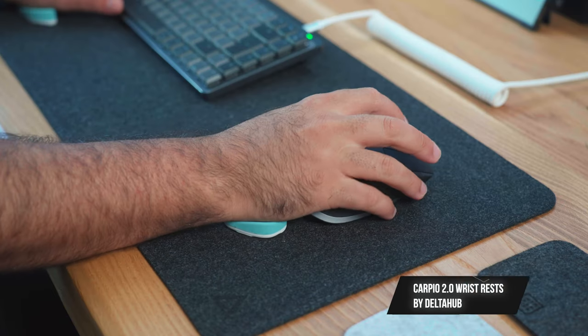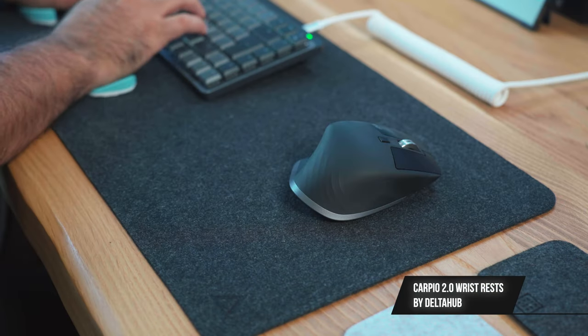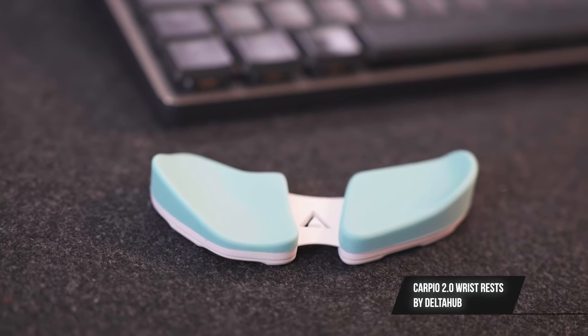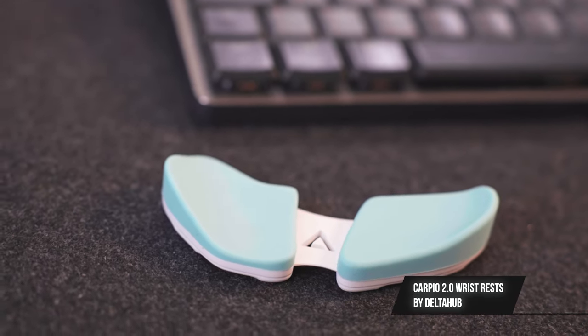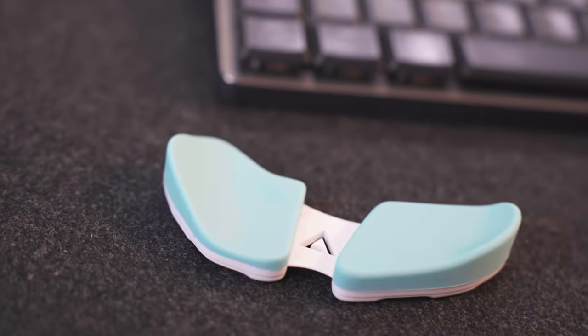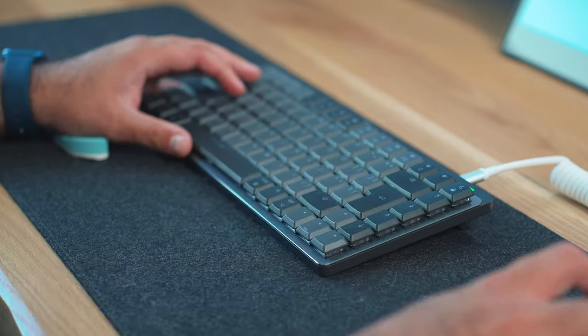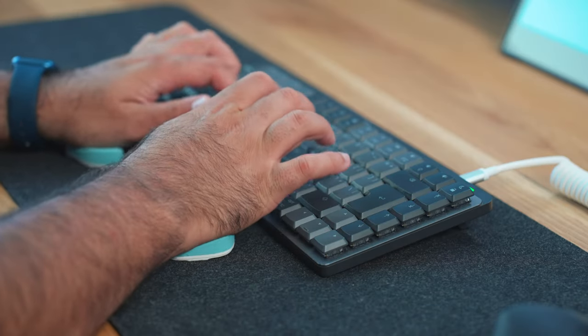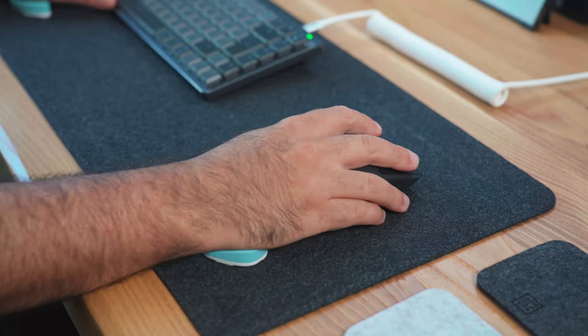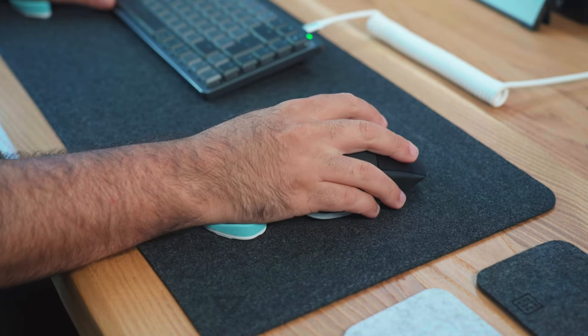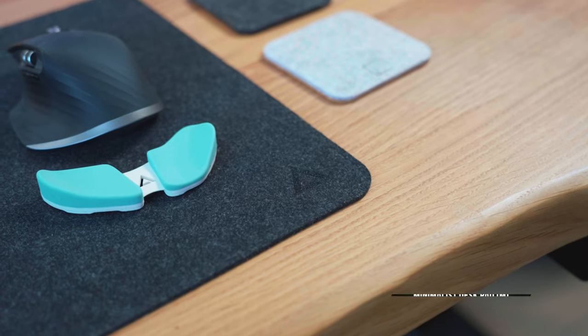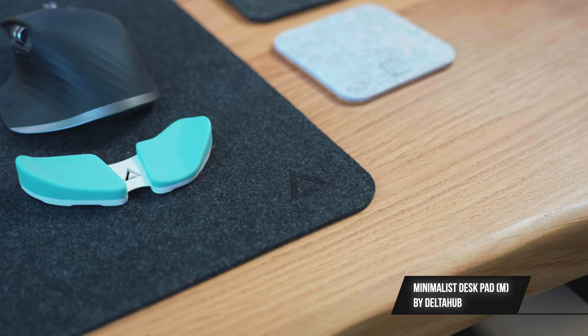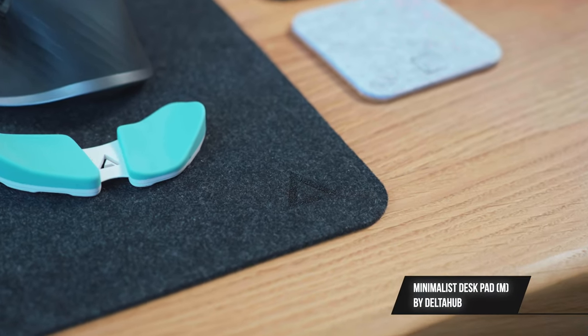I'm always getting asked about these wrist rests, and they're actually by a company called Delta Hub and they are called the Carpio 2.0. I recommend getting both versions, the left and right-handed version. This way you can use them both at the same time and glide from the mouse to the keyboard. Their main purpose is to keep your wrists elevated while you're working long hours. I'm also using their minimalist desk pad. It's the medium size in dark grey.